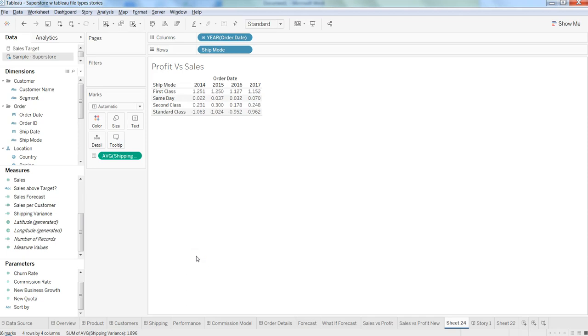Hi there, this is Abhishek, and in this video I will talk about how you can create custom calculations within Tableau.